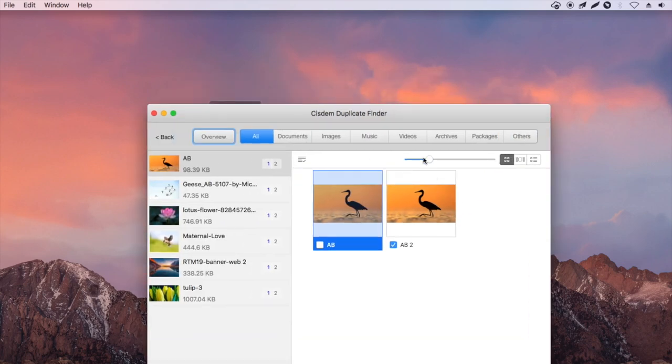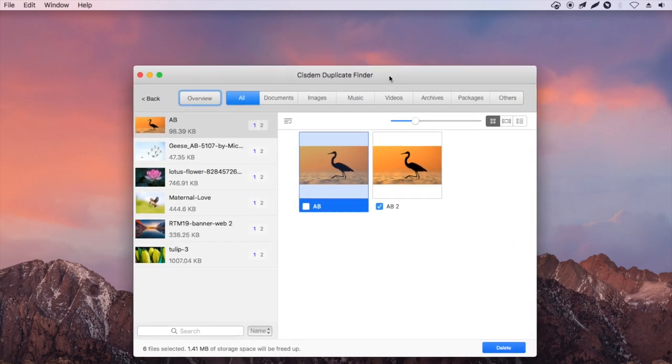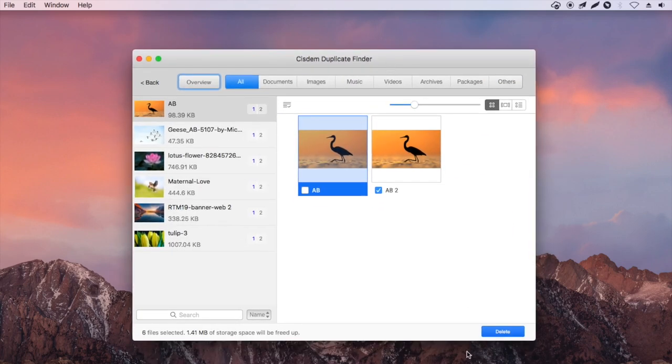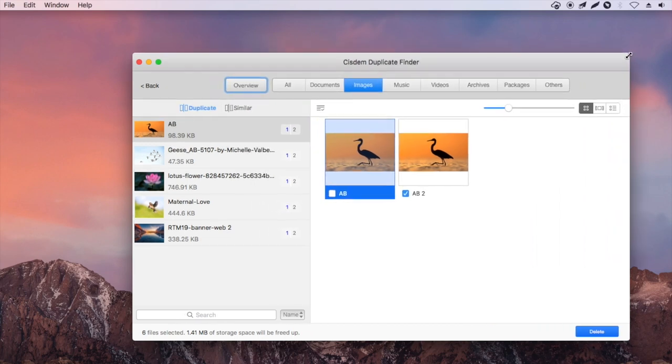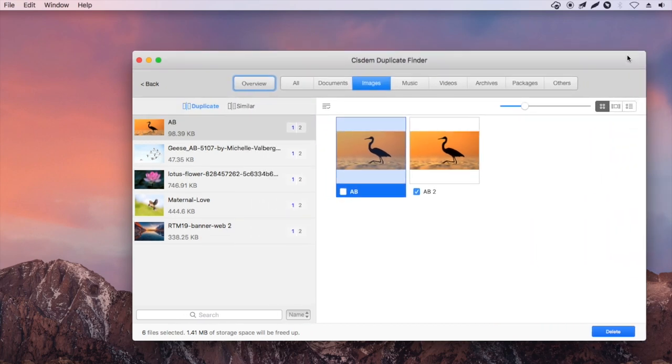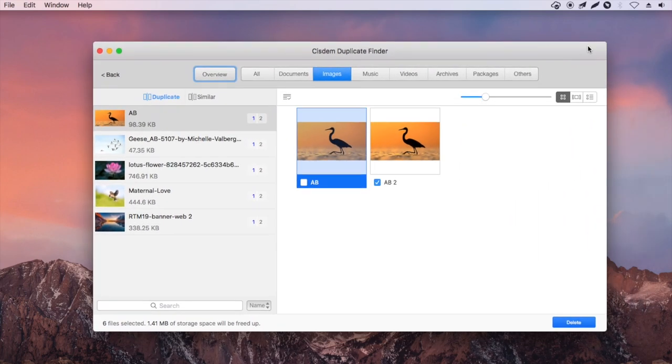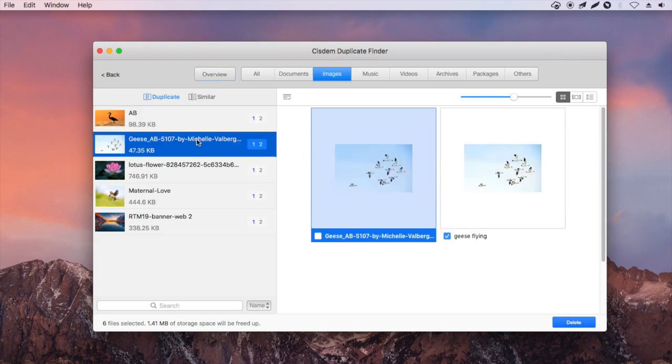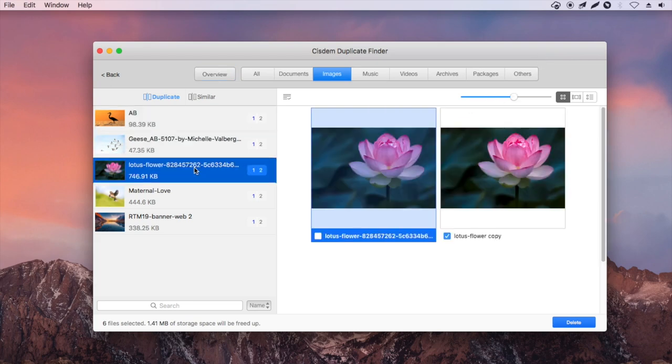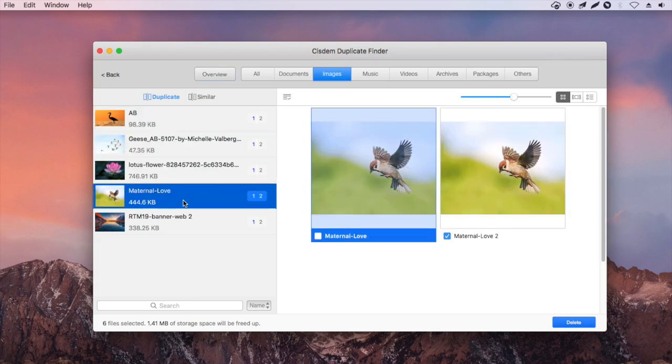Under the Alt tab are all the duplicates in Amazon Photos. You can also view files by file type such as images. You can find the exact duplicate photos under the Duplicate sub tab.